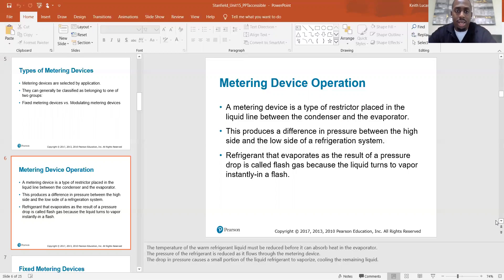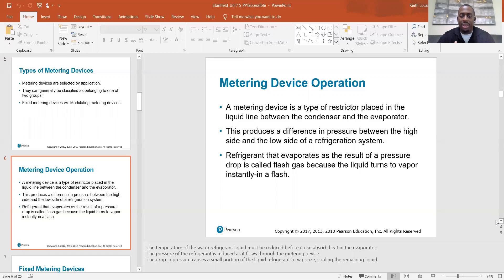A metering device is a type of restrictor placed in the liquid line between the condenser and the evaporator. This produces a pressure difference between the high side and the low side of a refrigeration system. Refrigerant that evaporates as a result of a pressure drop is called flash gas, because the liquid turns to vapor instantly — in a flash. The temperature of the warm refrigerant liquid must be reduced before it can absorb heat in the evaporator.